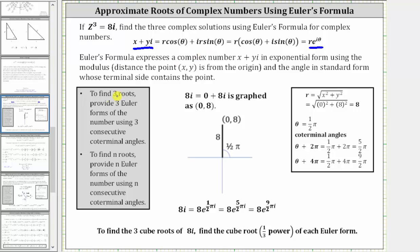Because we are trying to find the three roots, or three complex solutions, of 8i, we need to find three Euler forms, or three exponential forms, of the complex number 8i, using three consecutive coterminal angles. We will use the three least positive coterminal angles.